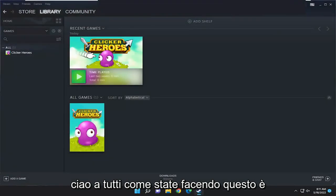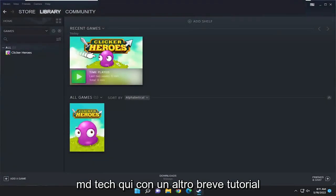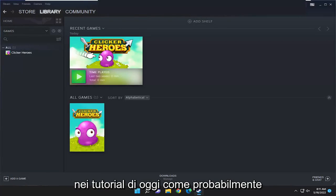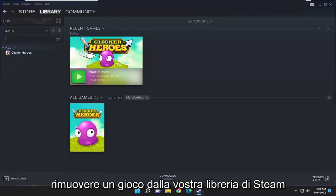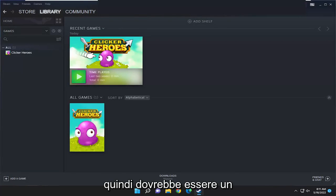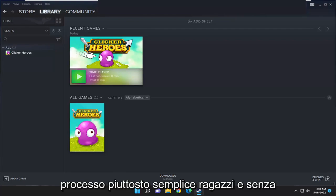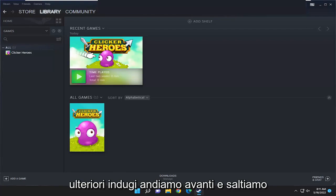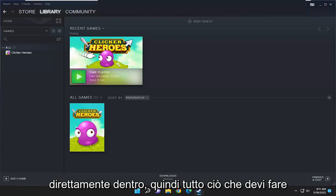Hello everyone, how are you doing? This is MD Tech here with another quick tutorial. In today's tutorial I'm going to show you guys how to permanently remove a game from your Steam library. This should hopefully be a pretty straightforward process guys, and without further ado let's go ahead and jump right into it.